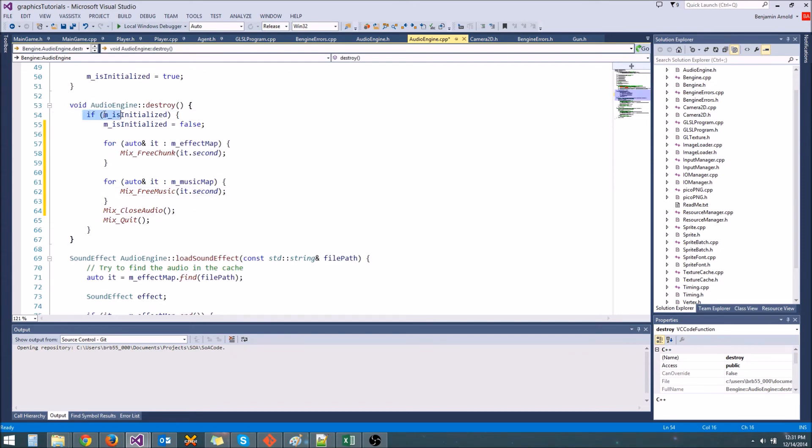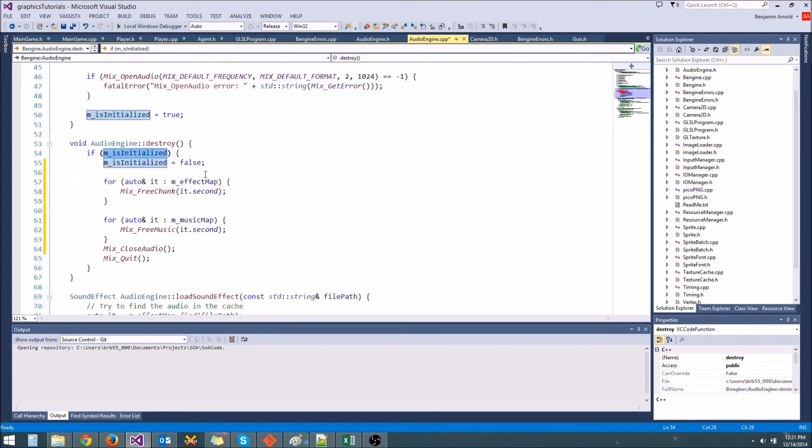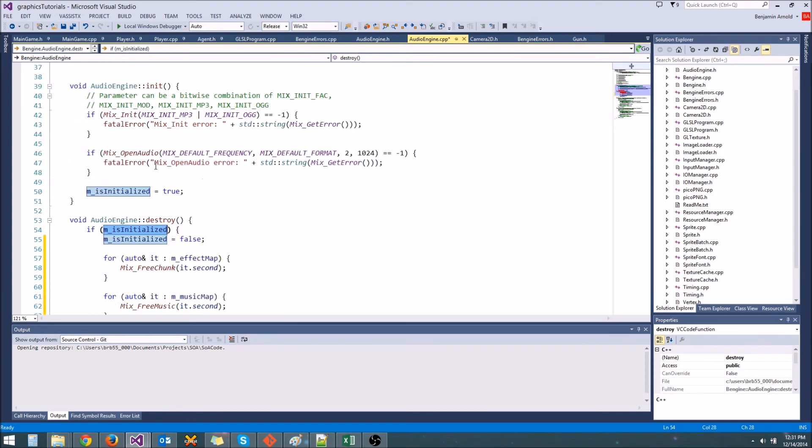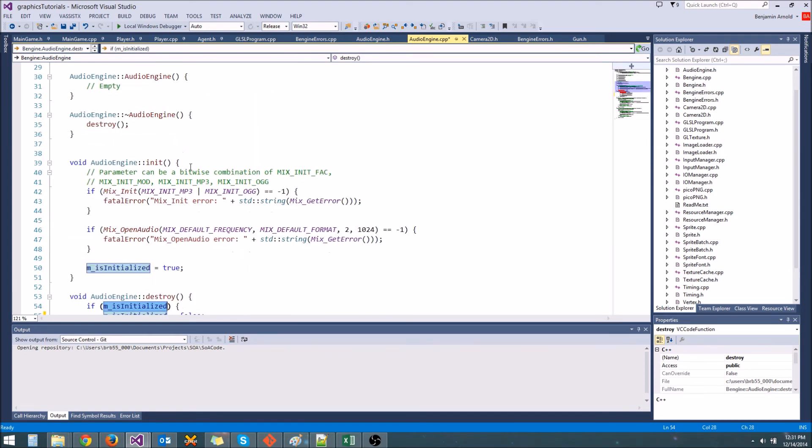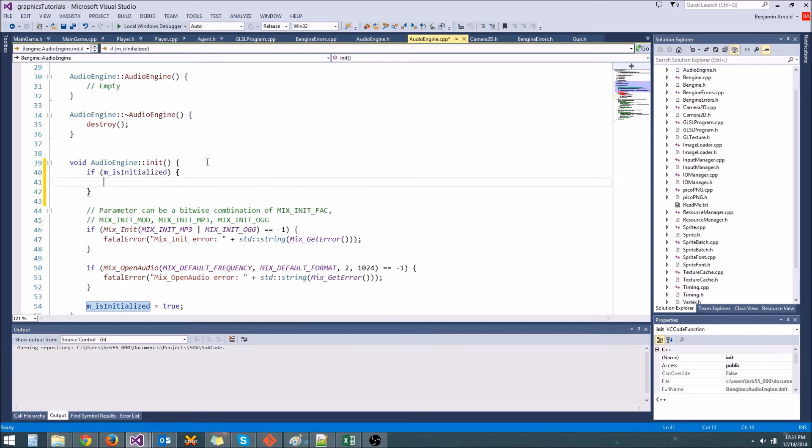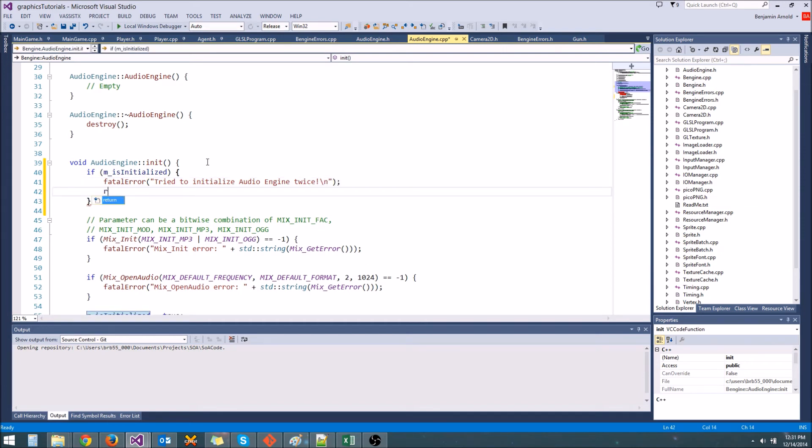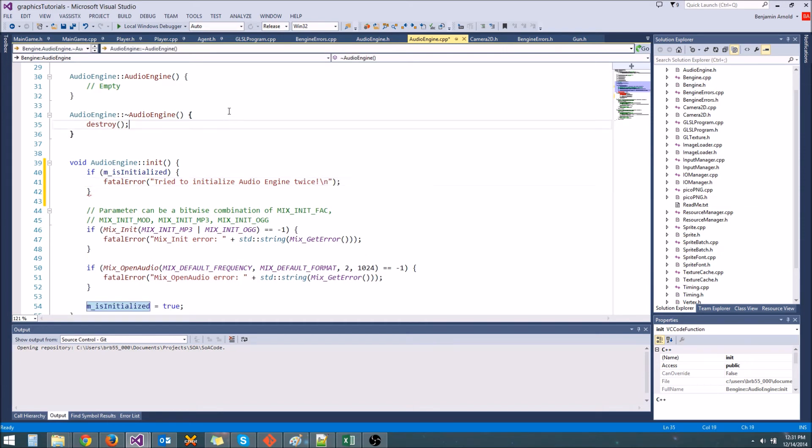And one thing we can do just to be safe, since we have this m is initialized Boolean here that is true whenever we're initialized, what we can do is check here. If we're already initialized, if m is initialized, then we can do something like a fatal error. Try to initialize audio engine twice, just for safety. And then we can, well, we don't need to return, because that's going to destroy it.